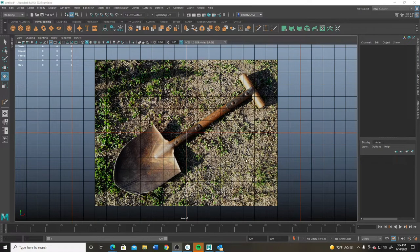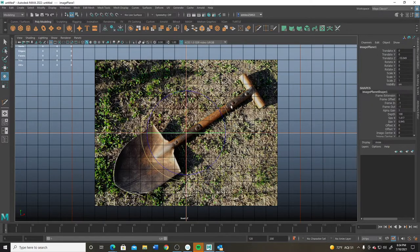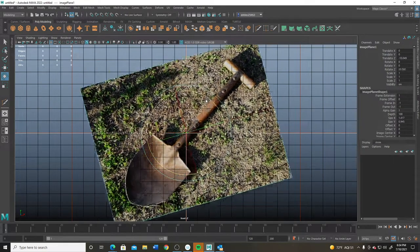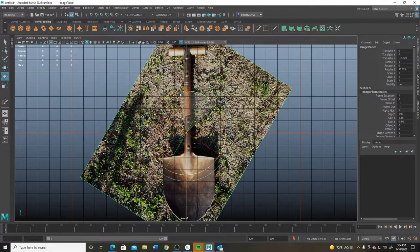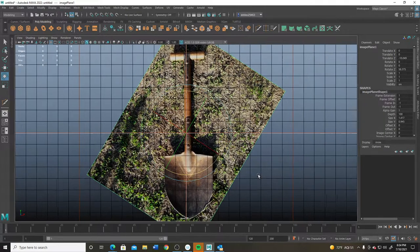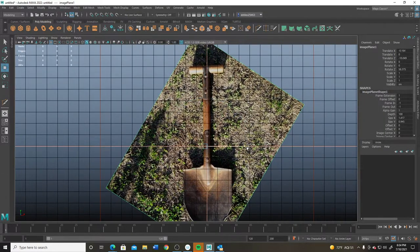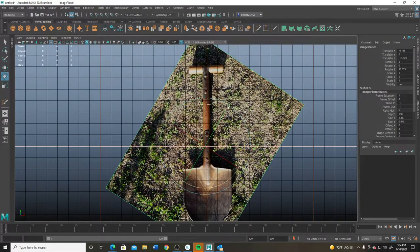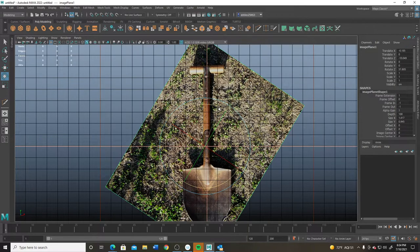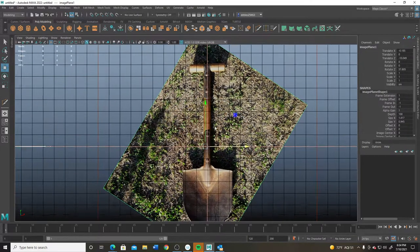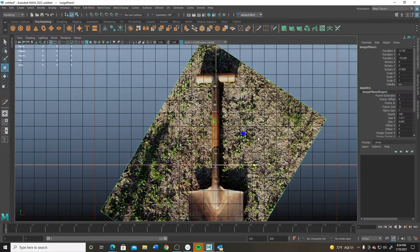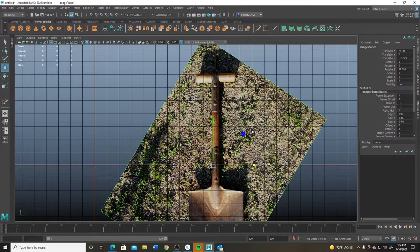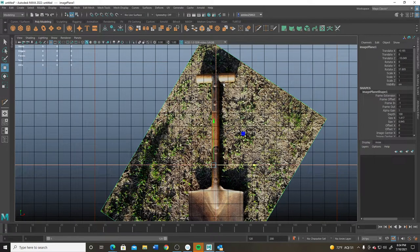Alright, so your midterm is going to be to model out this shovel here. First thing I'm going to do is rotate the shovel so that it lines up more squarely in my scene. That'll make it a little bit easier to model. There is some distortion on it, camera distortion. There's also perspective on it, it looks like.